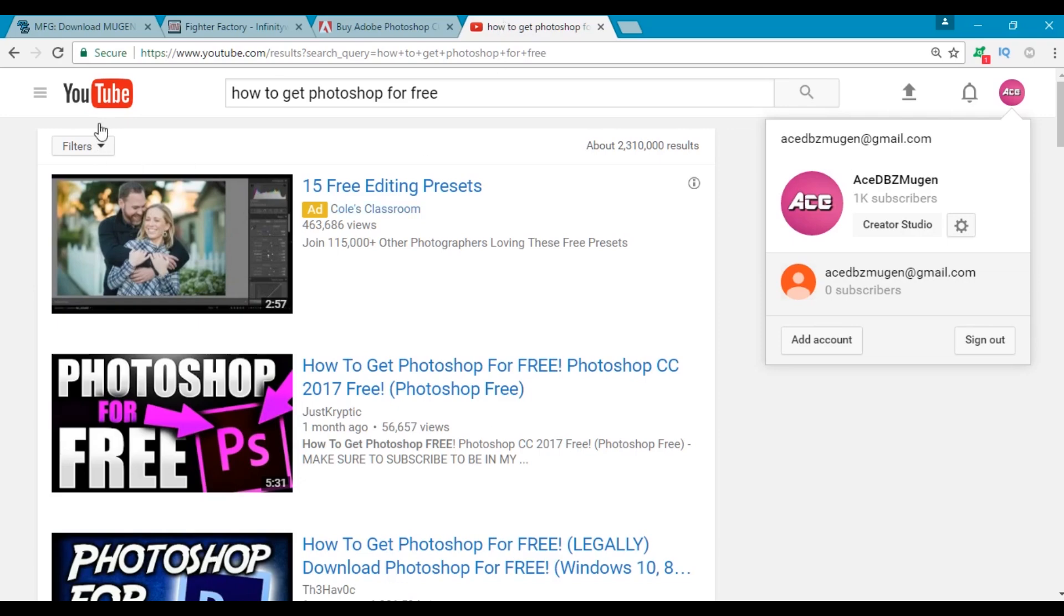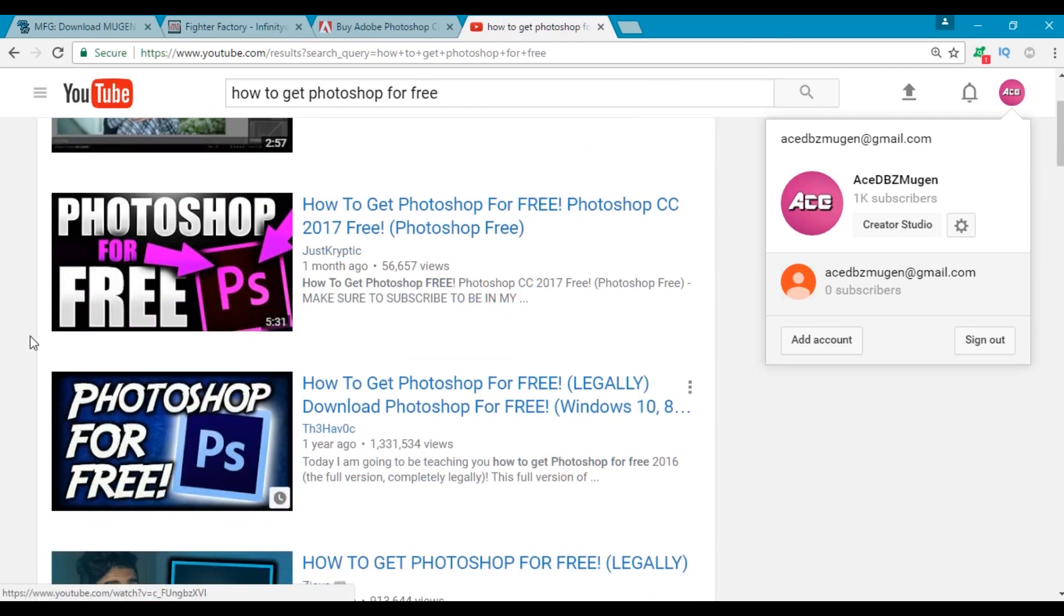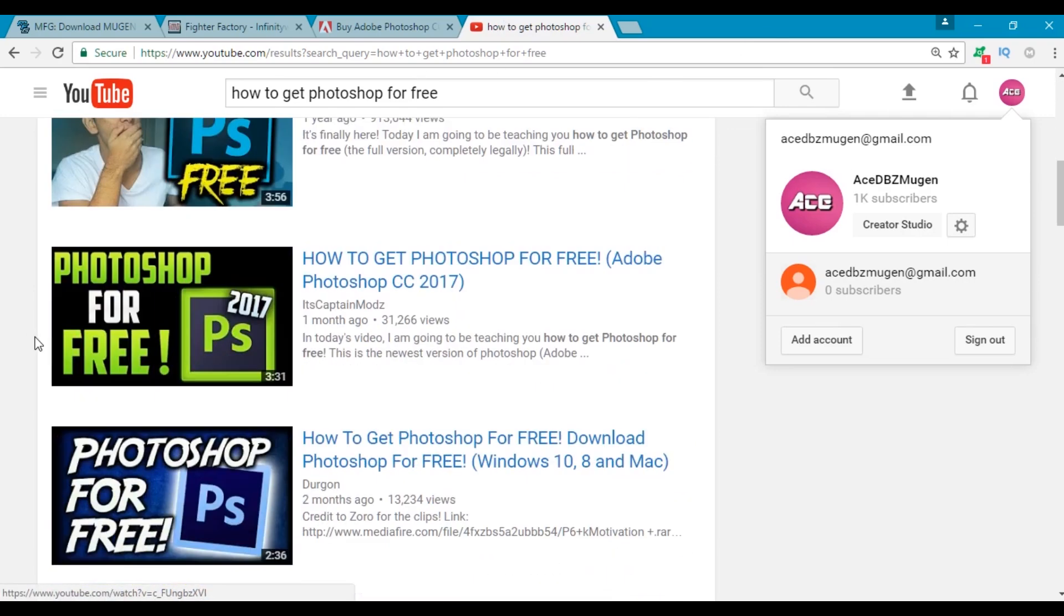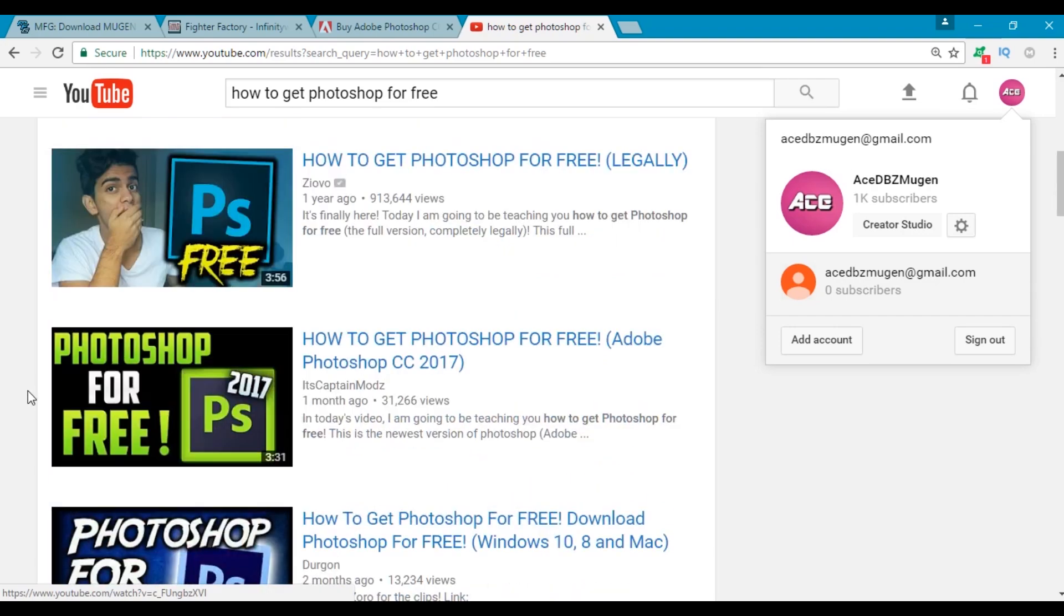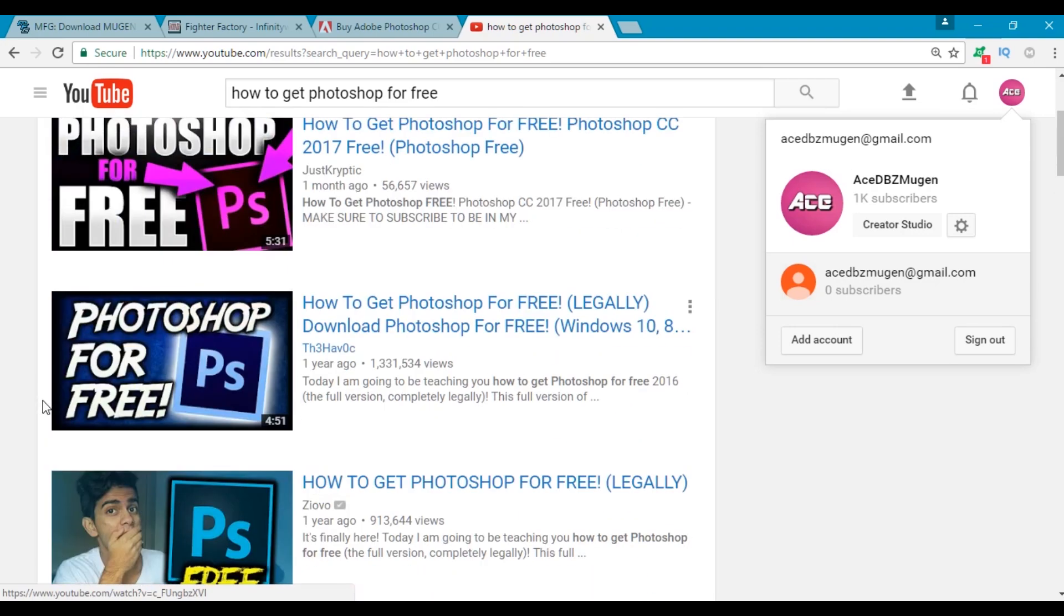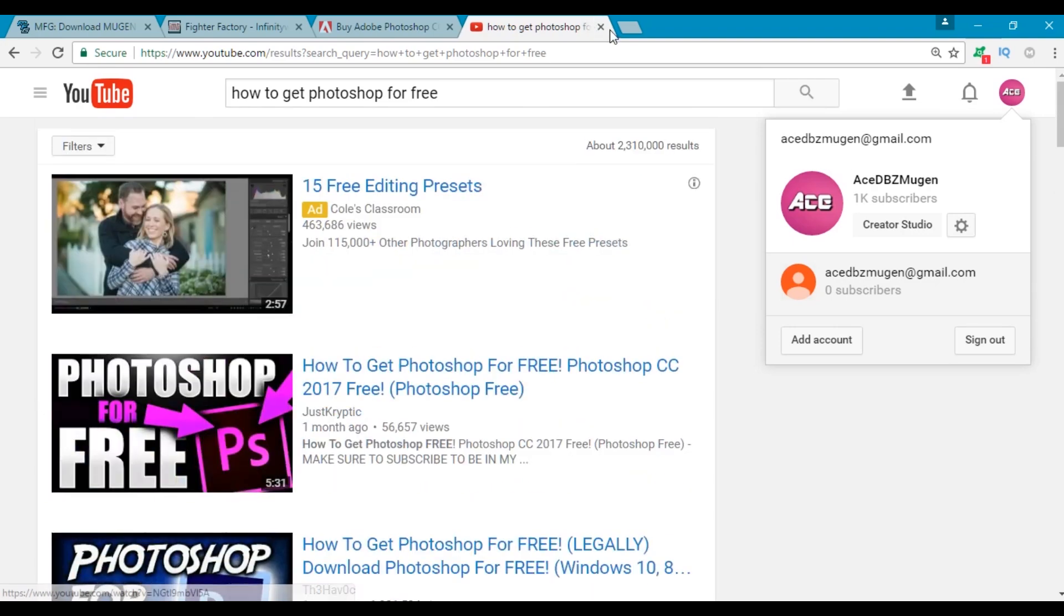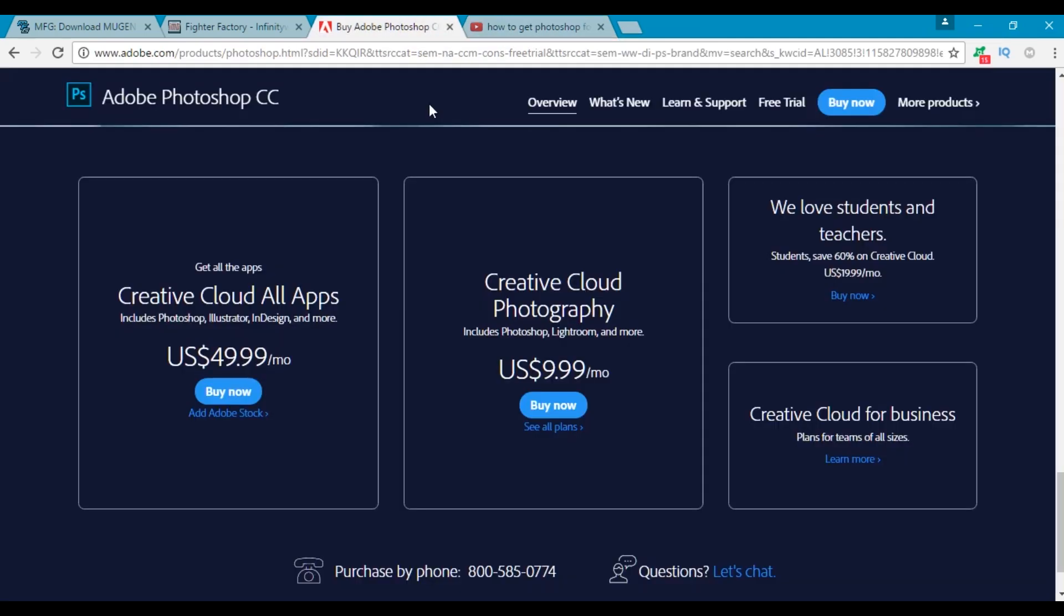But if you wanted to explore the option of getting Photoshop for free, then you could click on the second link below and it'll take you to a search of how to get Photoshop for free on YouTube. You could just scroll down and check out some of these videos and I'm sure you could figure something out. Again, I really recommend you to actually just try the free trial first and if you like it then pay for Adobe Photoshop because it's a really awesome program.